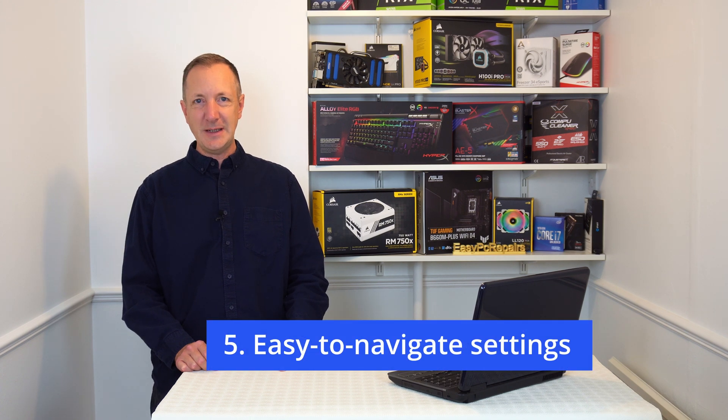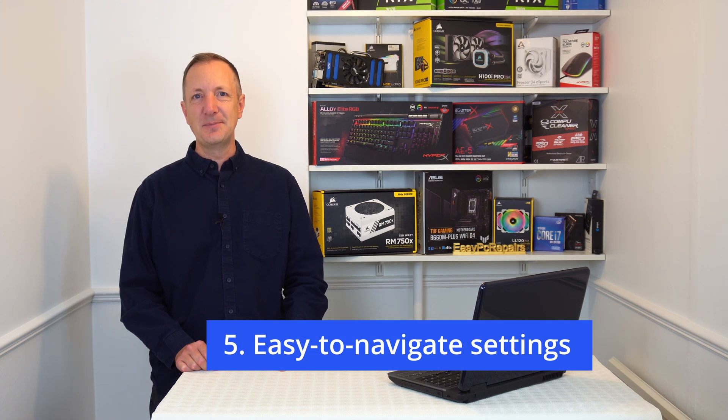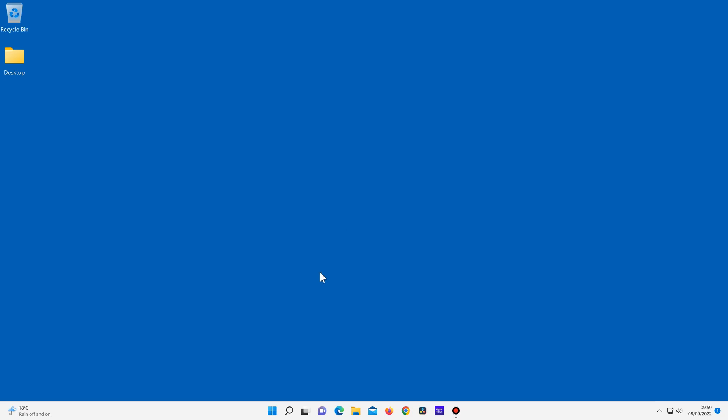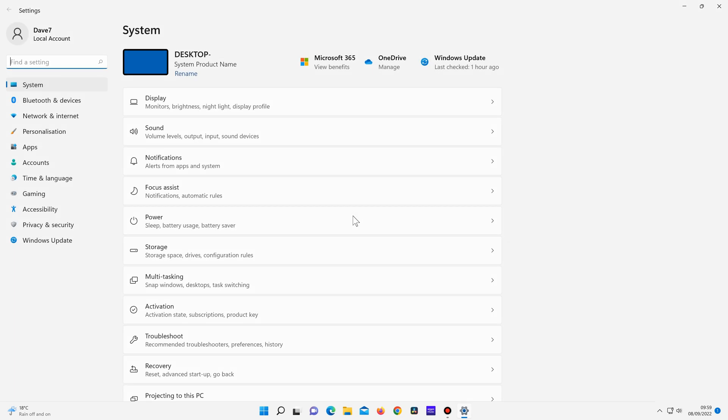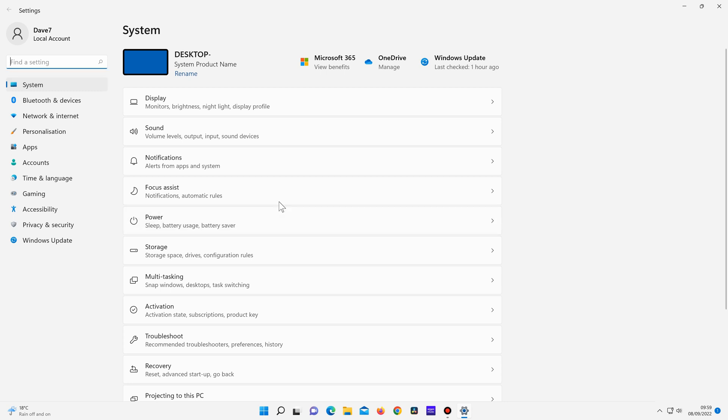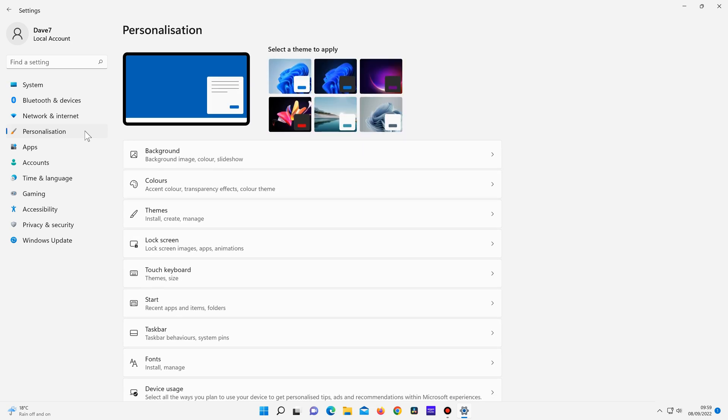Number 5: Easy to navigate settings. So if I click on start settings, the menus here are very well laid out. The main options are on the left. So for example, if I click on personalization, all of the options for personalizing the computer now show up in the center.